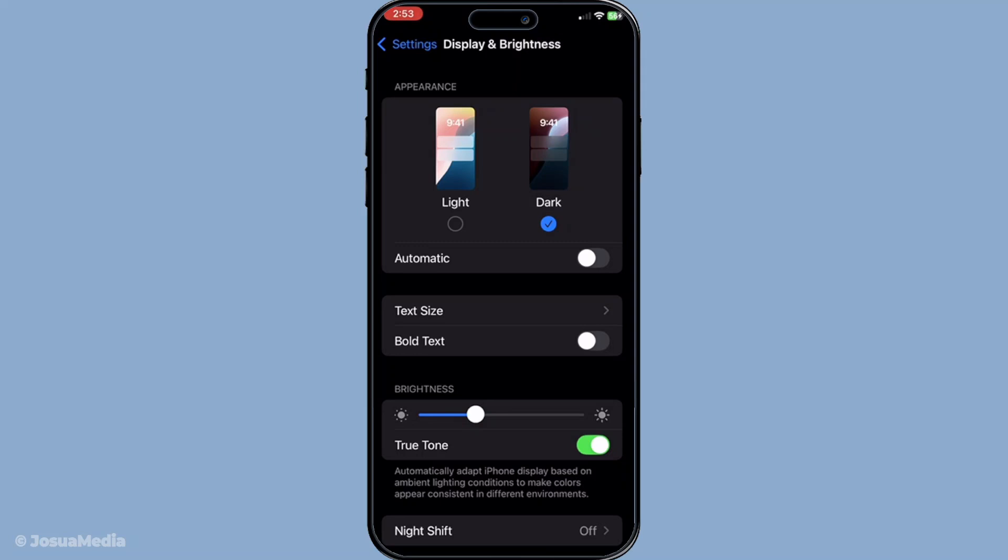If you like the overall look of Dark Mode and want to keep things simple, you can stop right here. But if you like a bit more control when it comes to lighting conditions, you might consider setting Dark Mode to Automatic.